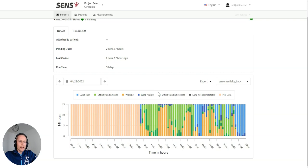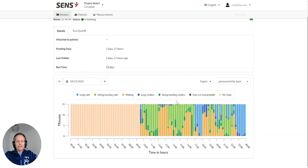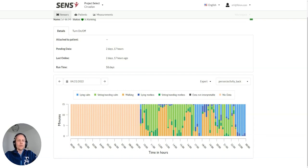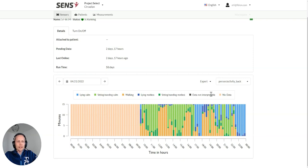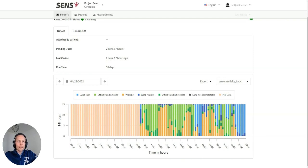We can differentiate lying calm and lying restless. So when there's some amount of movement, then we can have also sitting, standing restless. So we can get kind of restless incidences, intensities of the analysis.